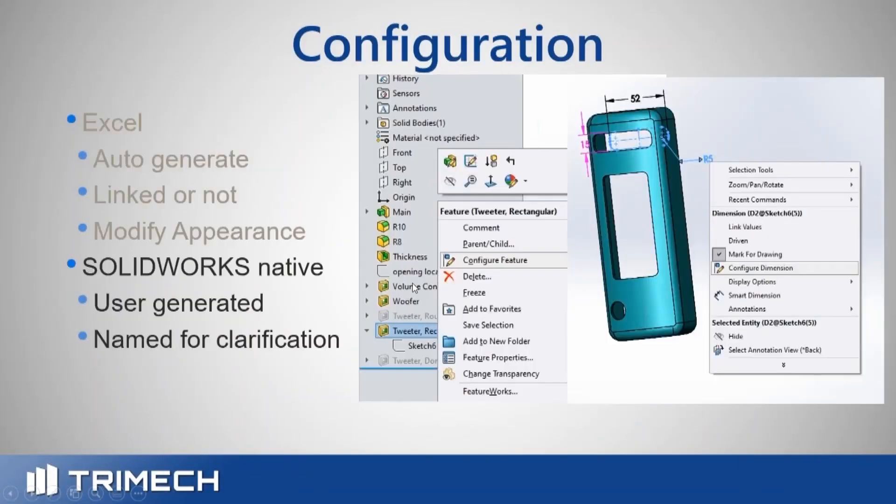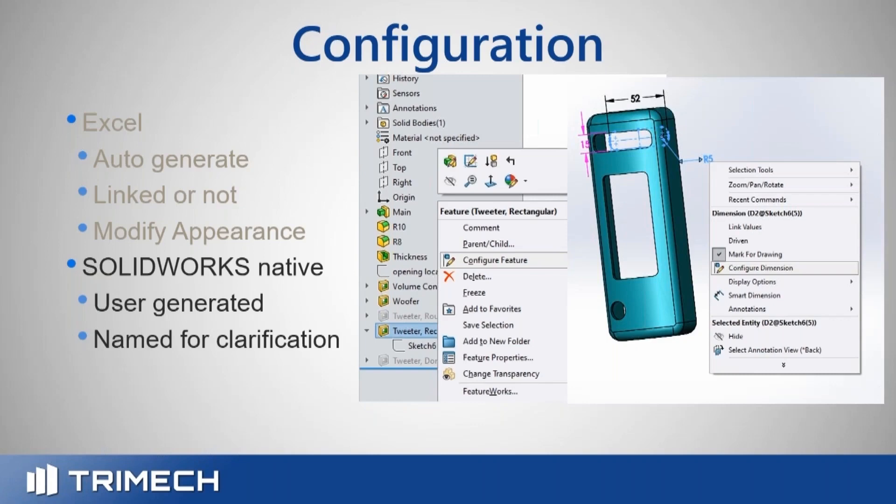Then there's the SolidWorks native. I call it the SolidWorks native. I guess it's called the configurations, editing configurations. But I get there by right mouse clicking on a feature or right mouse clicking on a dimension and saying configure feature, configure dimension.